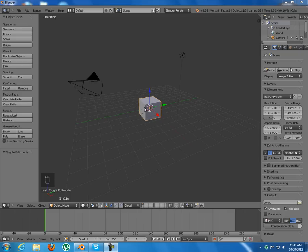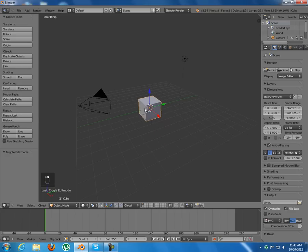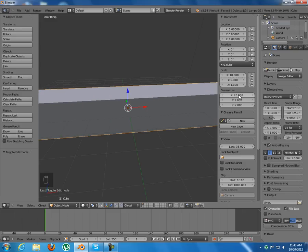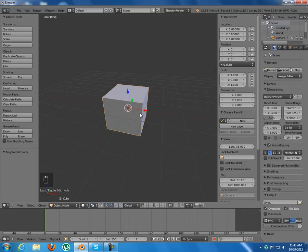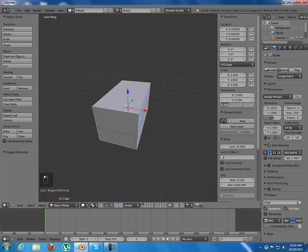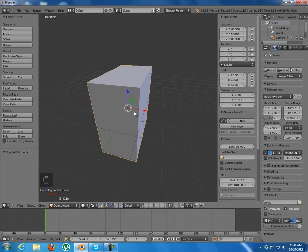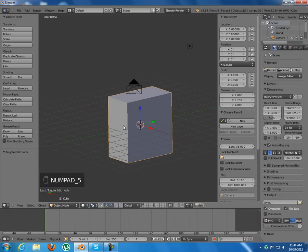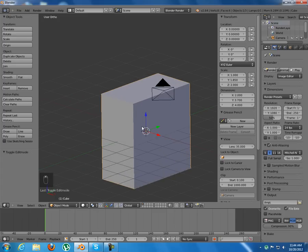Let's start. I have my default scene with a cube. I'll select it and press N to enter the dimensions. I'll make the X-axis 2 (because it's 20 centimeters), the Y is 3.7, and the height is 4. This will be the base for my computer.